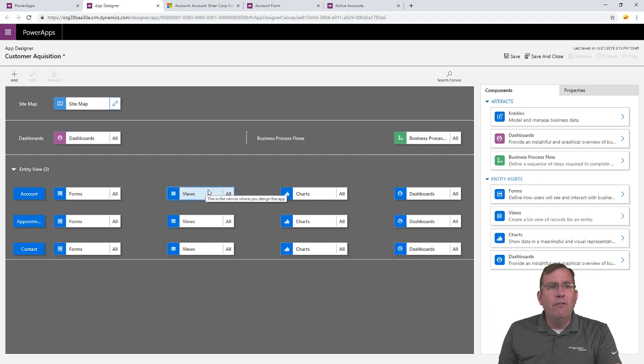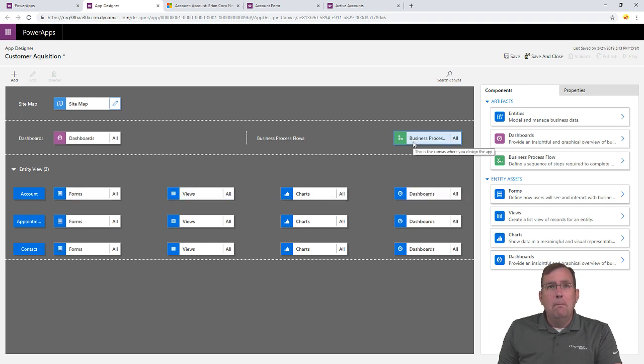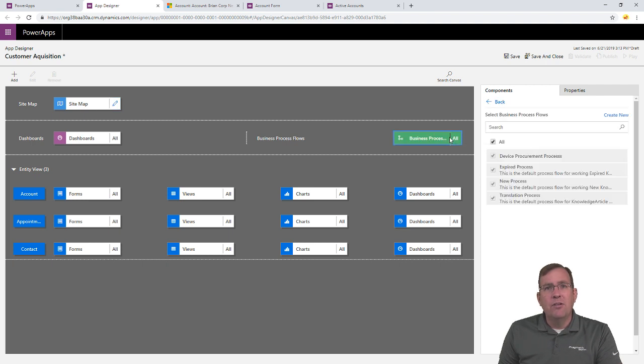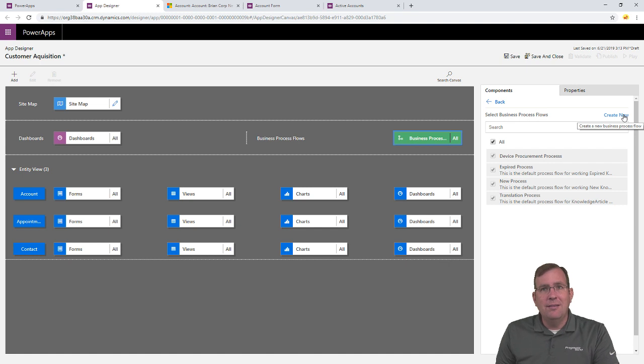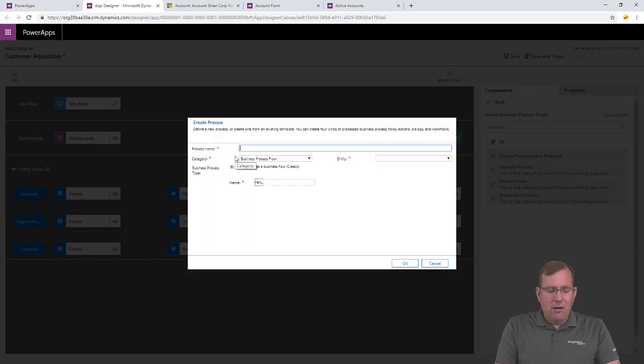And we have forms and views and charts and dashboards in those entities. It's going to show you all the forms, all the views, and so on for each of these entities. One thing I'm going to start with, though, is we have this business process engine right here. So, I'm going to select this, and I'm going to create a new business process. And while it's loading the screen up, we'll talk about this.